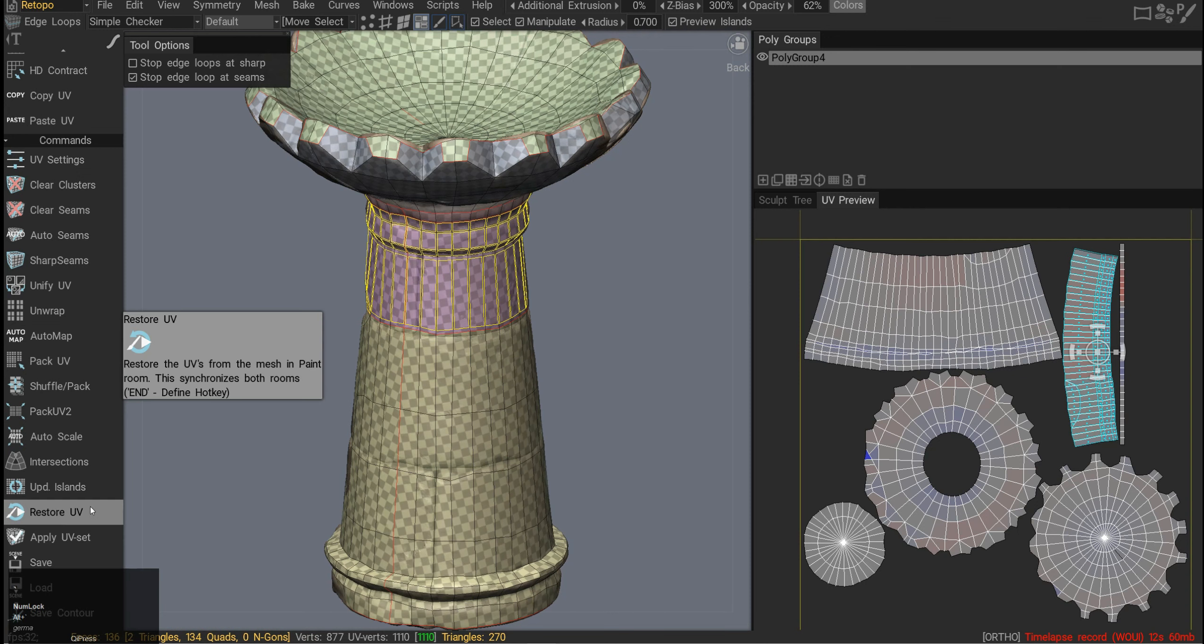Then we have restore UVs from the mesh in the paint room, and I presume it updates the UVs and the mesh in the paint room again. It's a little bit unclear what it does.